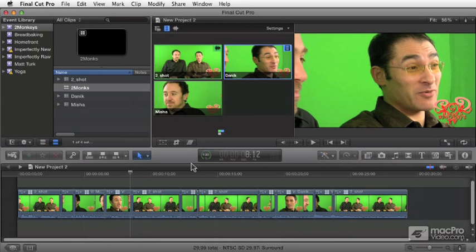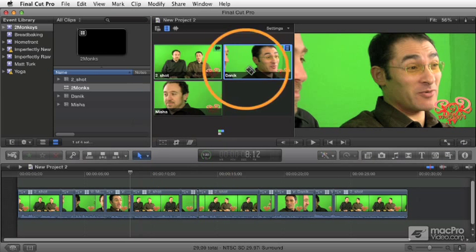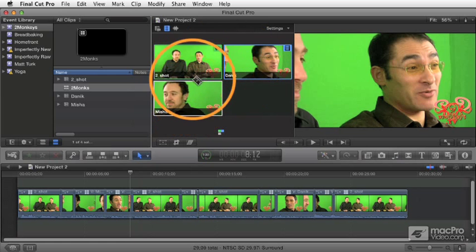Now, there is one more major control to manage working with multicam clips, and that is the angle editor. This up here, this is called the angle viewer.